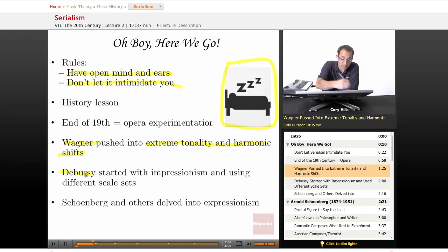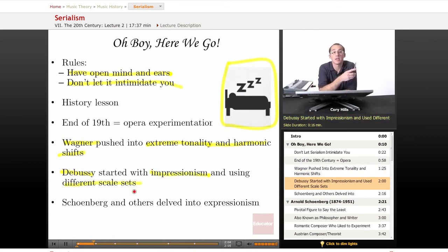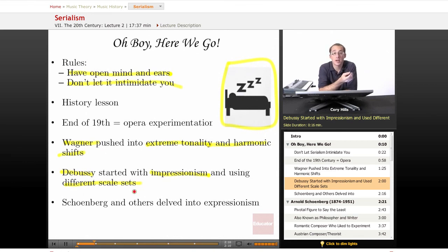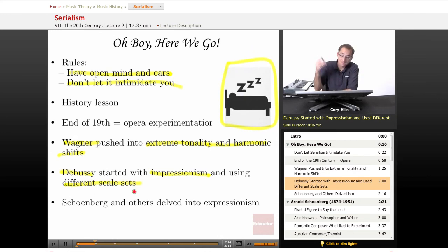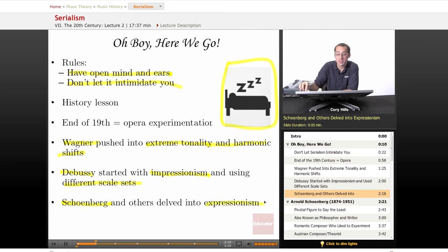Debussy did this as well with impressionism, and he used a lot of different scale sets. We learned about the whole tone, the pentatonic, the octatonic, all the other modes. The whole point behind those — again, same as Wagner, same as Strauss — blur the lines of tonality. So at this time, Schoenberg and others went into expressionism.